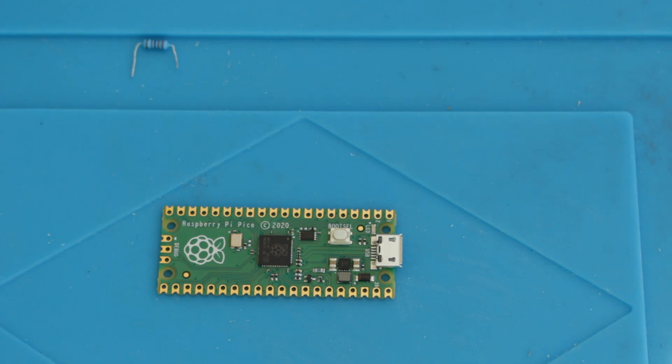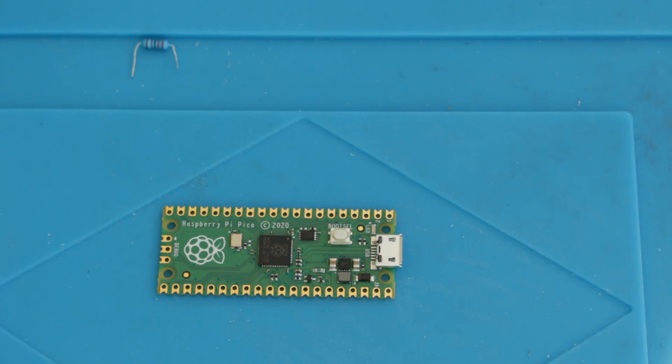So there you have it, it's a fairly small board there. It's worth noting that this is significantly different to all of the other Raspberry Pi products. The other Raspberry Pi products are essentially single board computers, general purpose computers running an operating system, whereas this is more of a microcontroller on a breakout board.